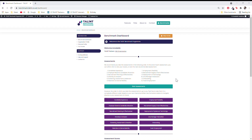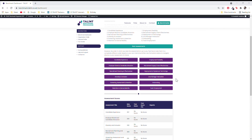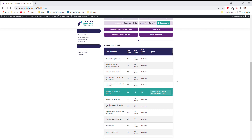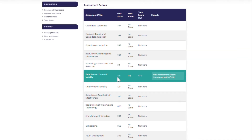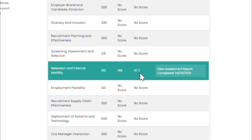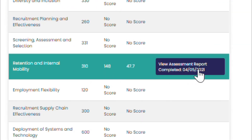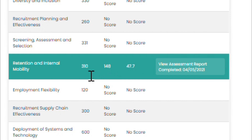Viewing your score. From the Benchmark Dashboard, scroll down to below the purple category buttons. In the assessment scores table, you will see the results of any categories you've already completed. Your score is shown alongside the maximum score achievable for each category and as a percentage against it.